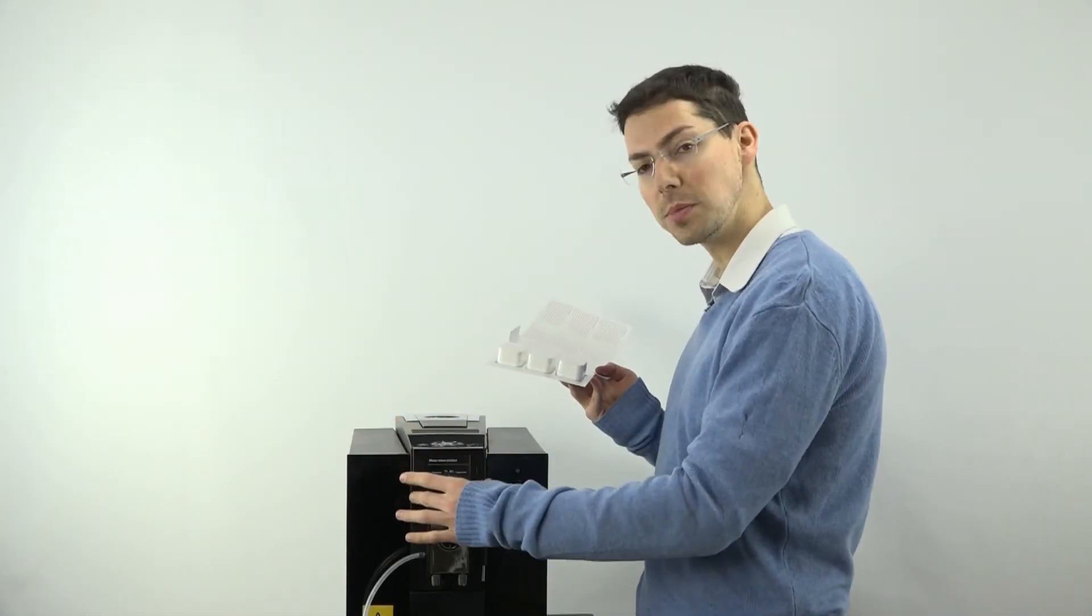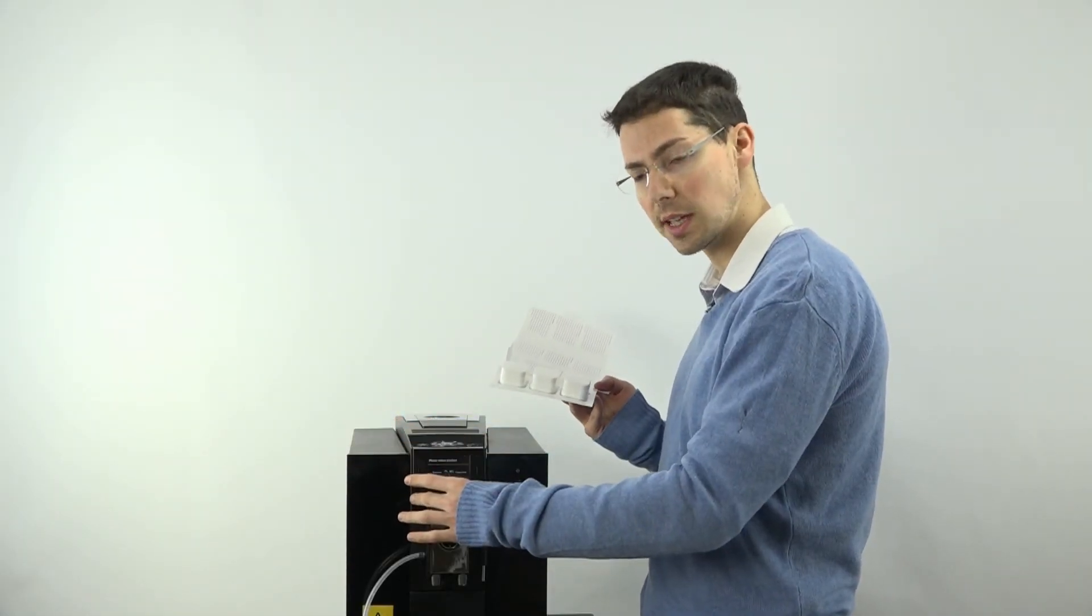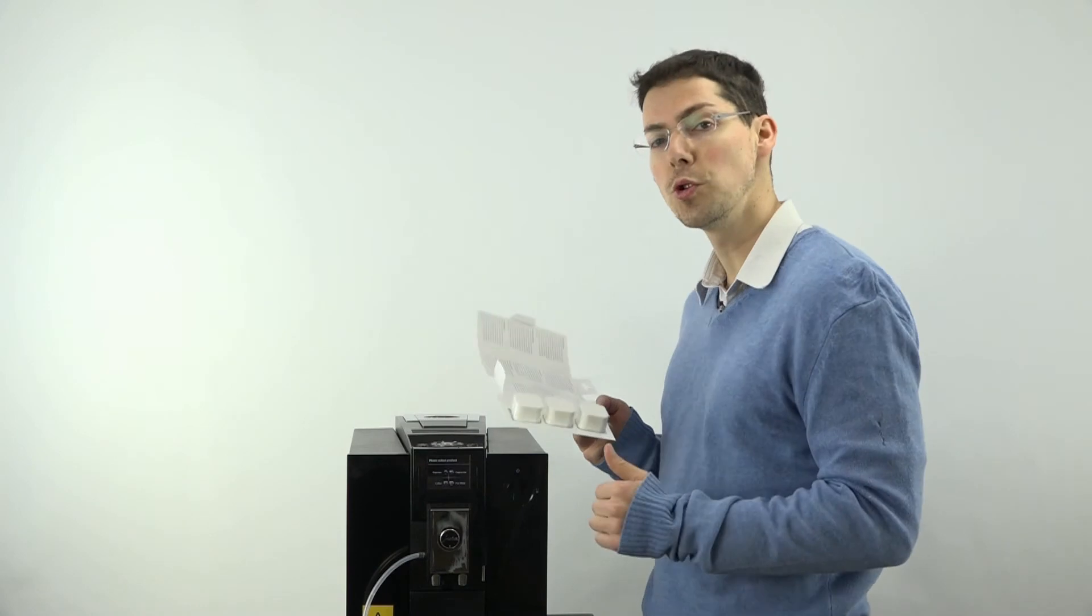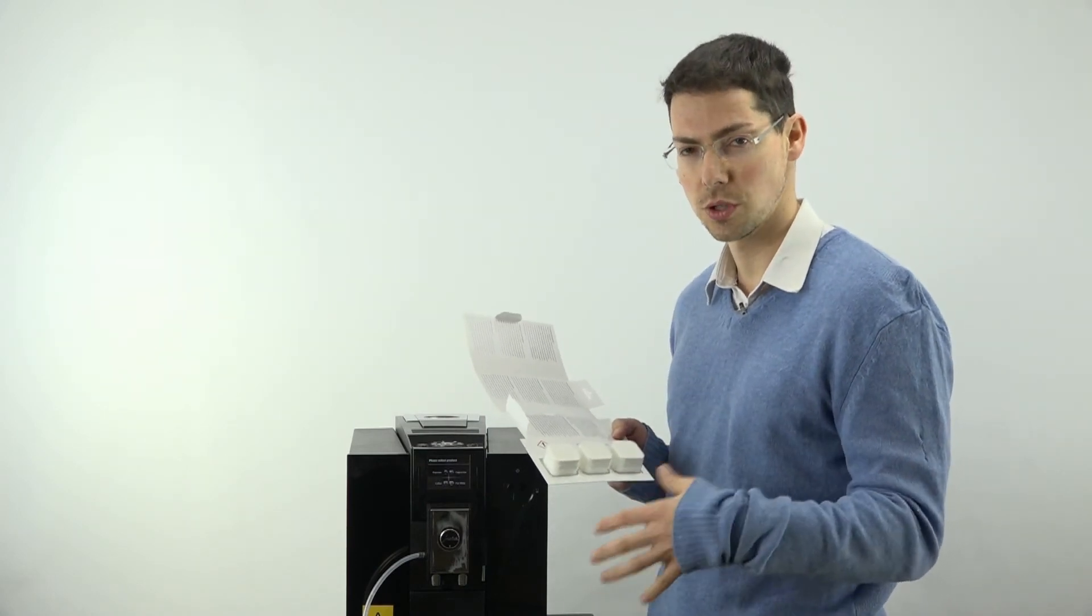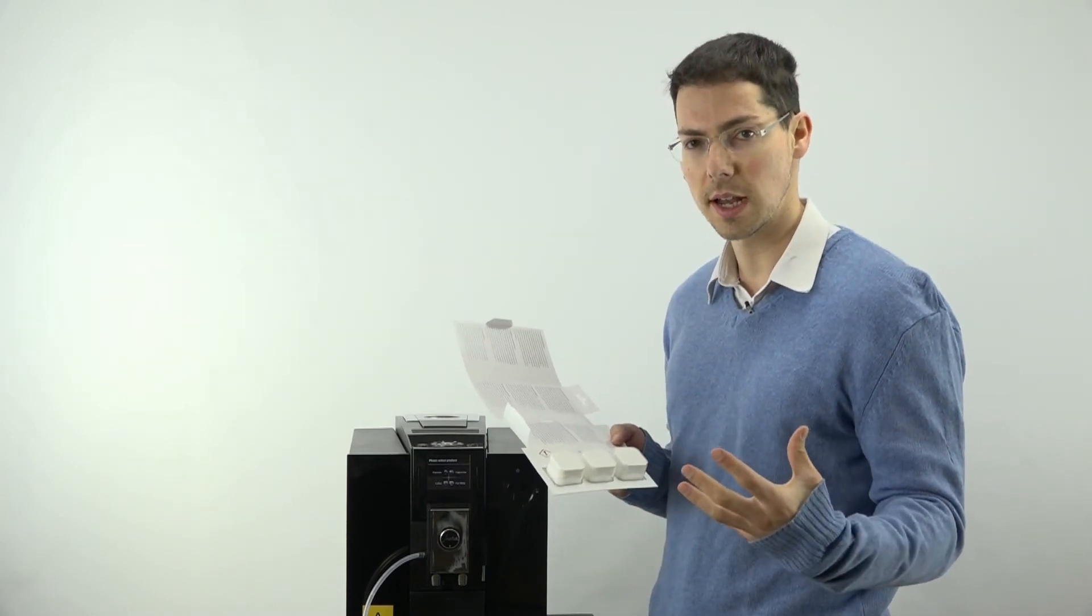When the machine has prompted you to do the descale, it will warn you that this process takes 40 minutes. So it's a long process to descale it.